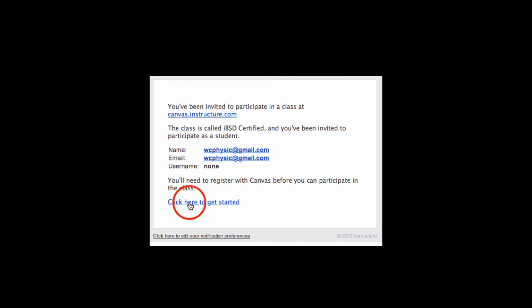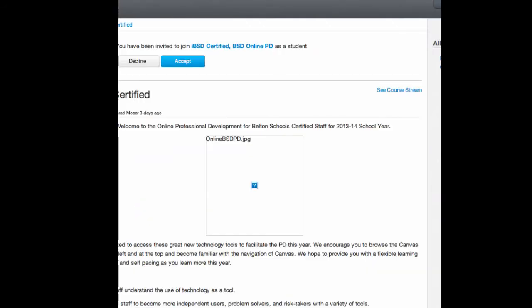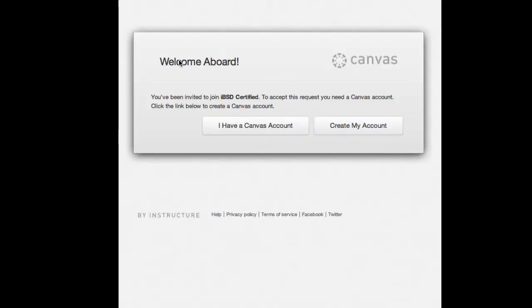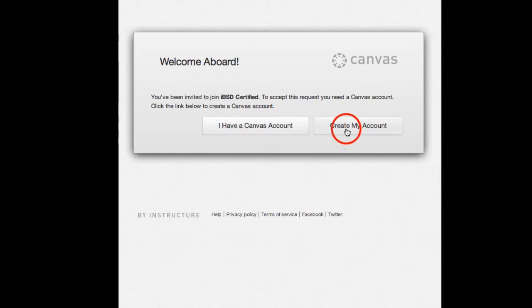That Getting Started link will send you to the Canvas homepage and tell you that you've been invited to join. Go ahead and click the Accept button. If you already have a Canvas account, go ahead and choose I have a Canvas account. Otherwise, you're going to create my account, which will create a new Canvas account for you.